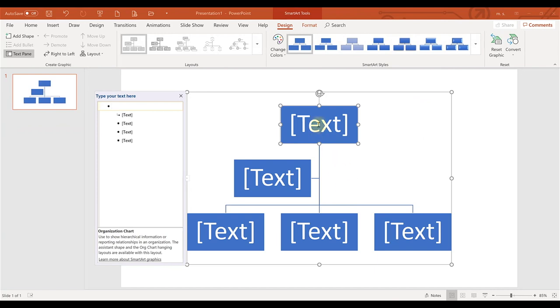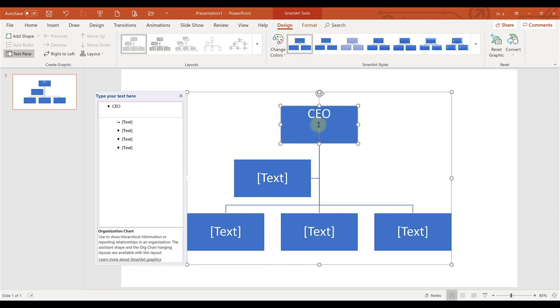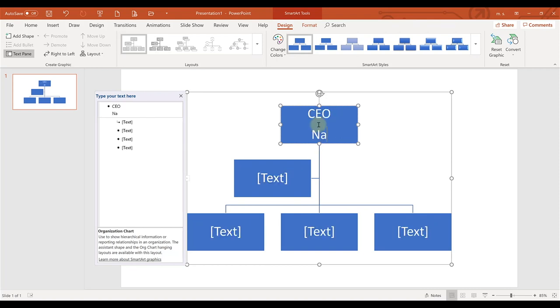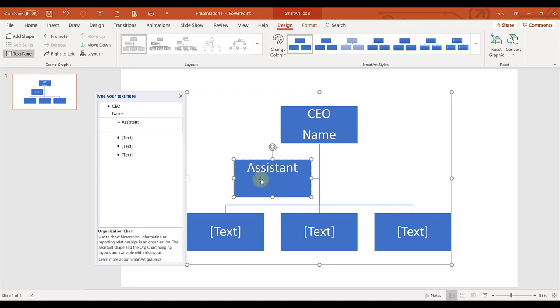It'll build a chart for you, and then all you have to do is click in the boxes and start typing. If you hit Enter, you can put a name underneath, put the job title, and a name underneath.